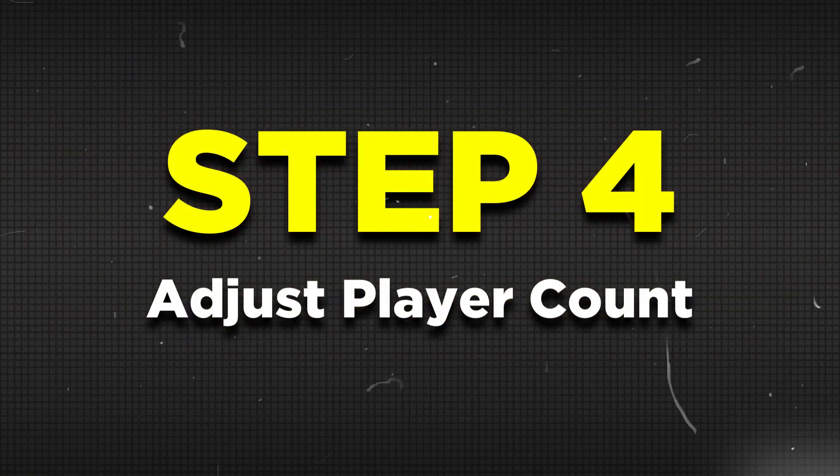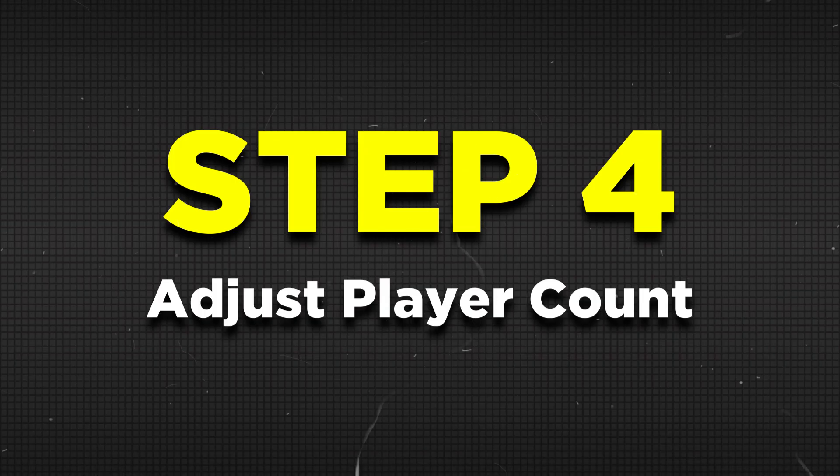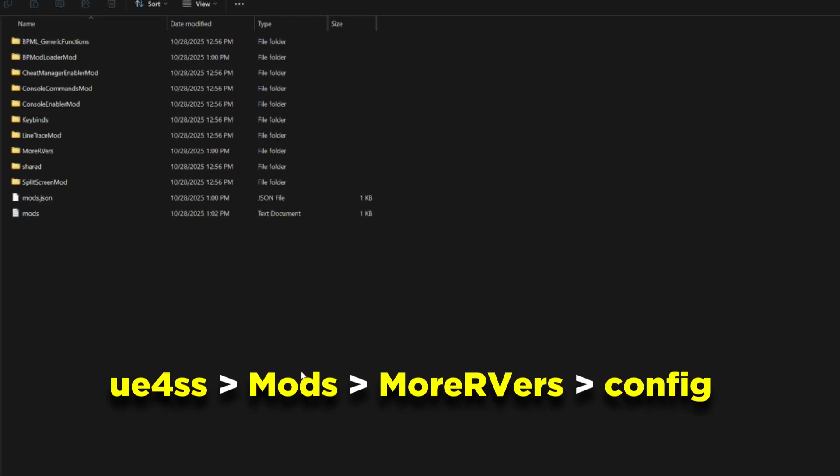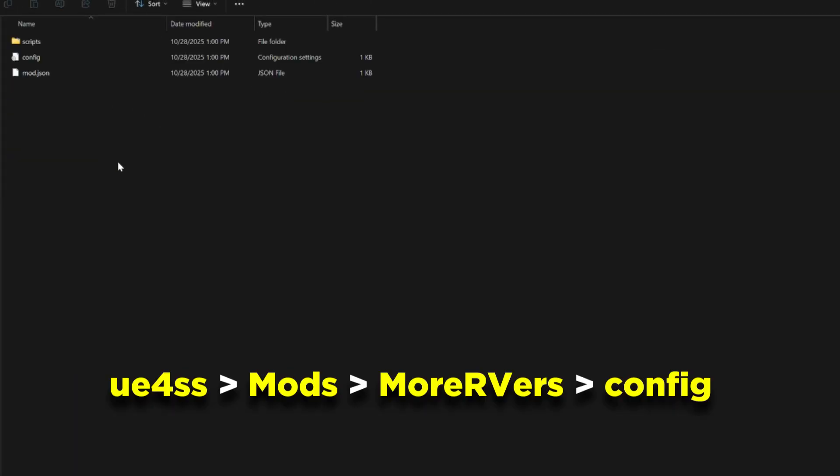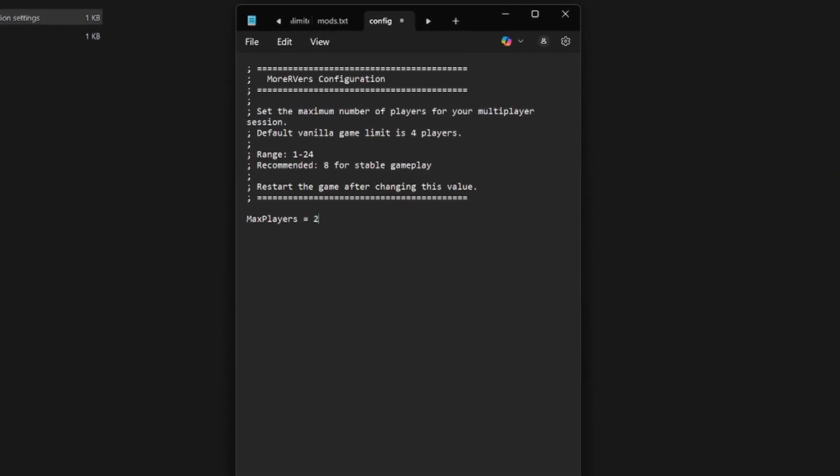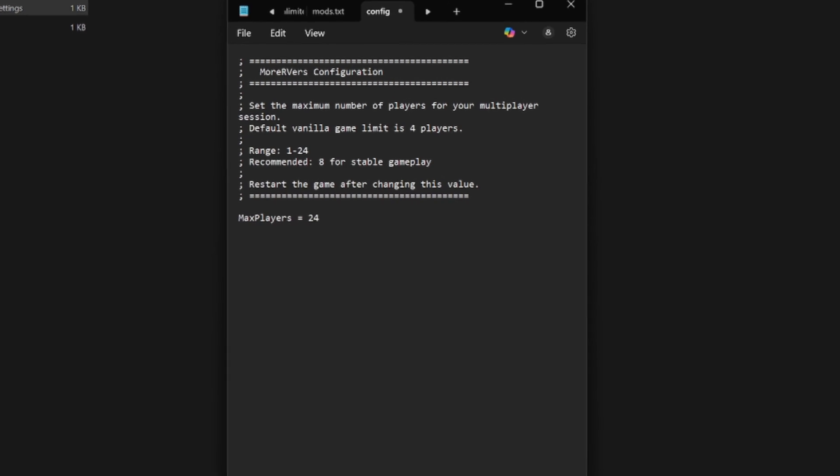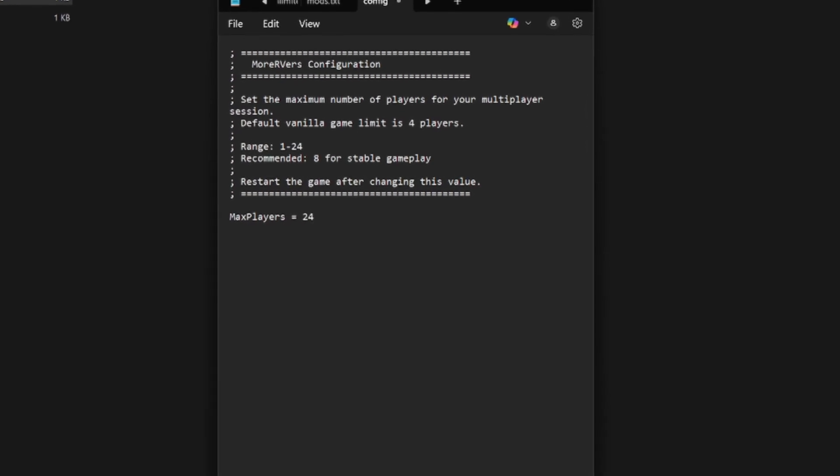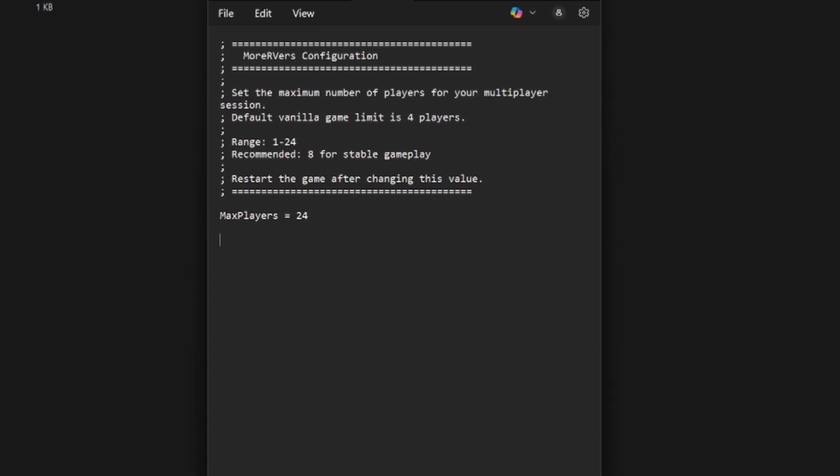Now if you want to adjust the player count, you can open the UE4SS folder, then mods, then More RVers folder, then click on the config file. You can adjust the number of players here, but 8 players are recommended for stability purposes, but you do you.